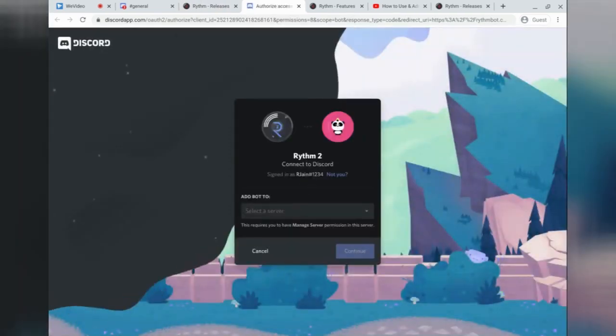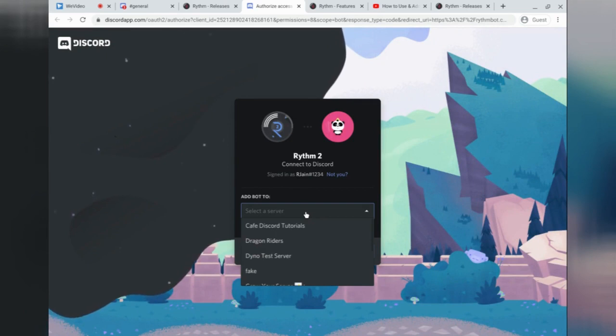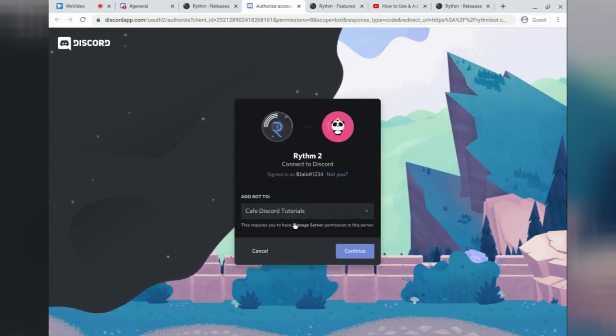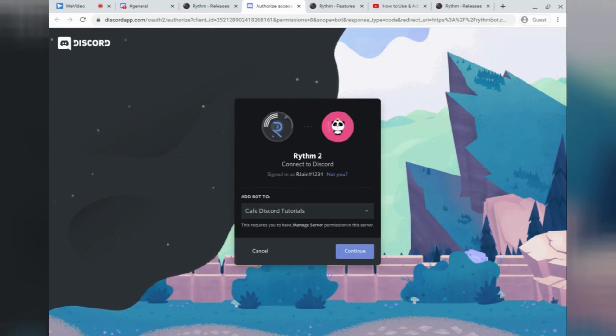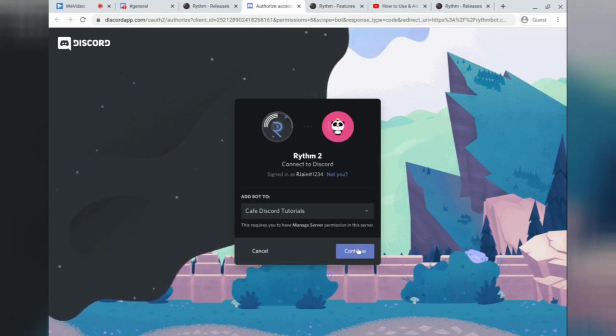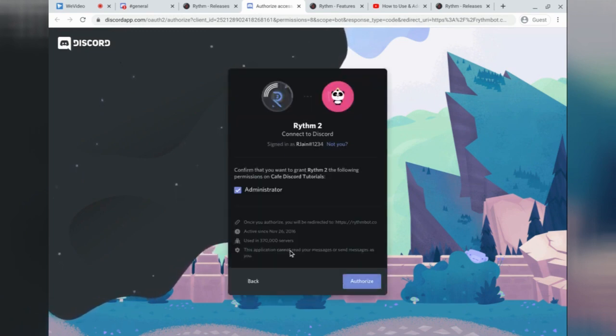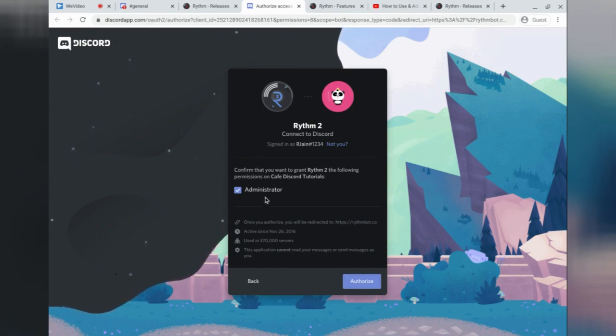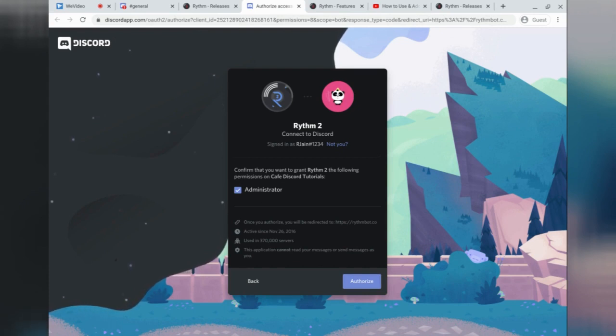After doing so, Discord will then prompt you for authorization. Select the bot to a server that you want to add it to. However, keep in mind, you must have the Manage Server permission in your server to add the bot. After doing so, simply select the Continue Blue button. Then, it will prompt you for administrator access. Grant it administrator access so that you get the full list of features and can play high-quality music in your server.